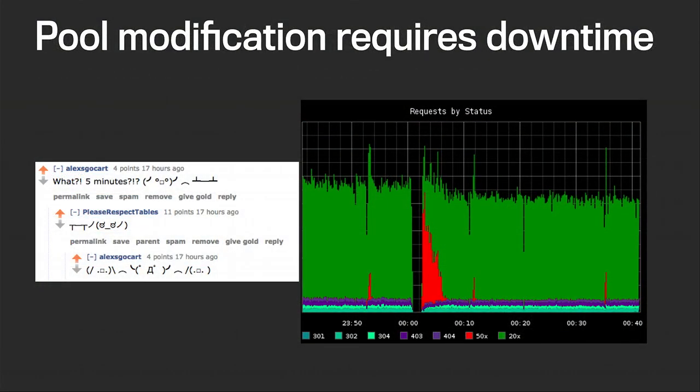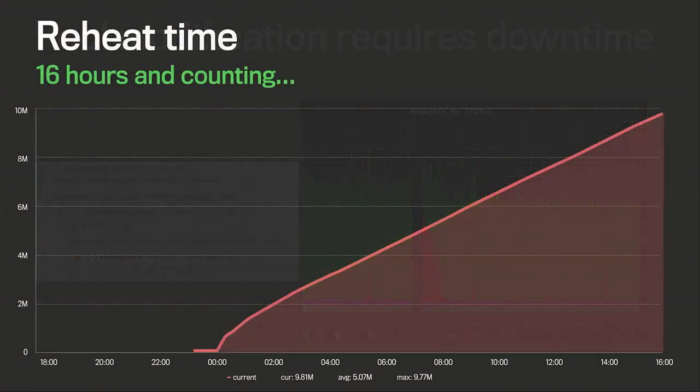We also have some pools that require taking the site down to modify them. We'll post a downtime notice, users complain, and then as you can see from this graph, the green is requests going through correctly, then there's the downtime, then a big blob of red — that's the cache heating up. It's only five minutes of visible errors here, but really the reheat time lasts on the order of days. Sixteen hours later that cache is still reheating, and during that time we're seeing slow page loads and occasional random errors.